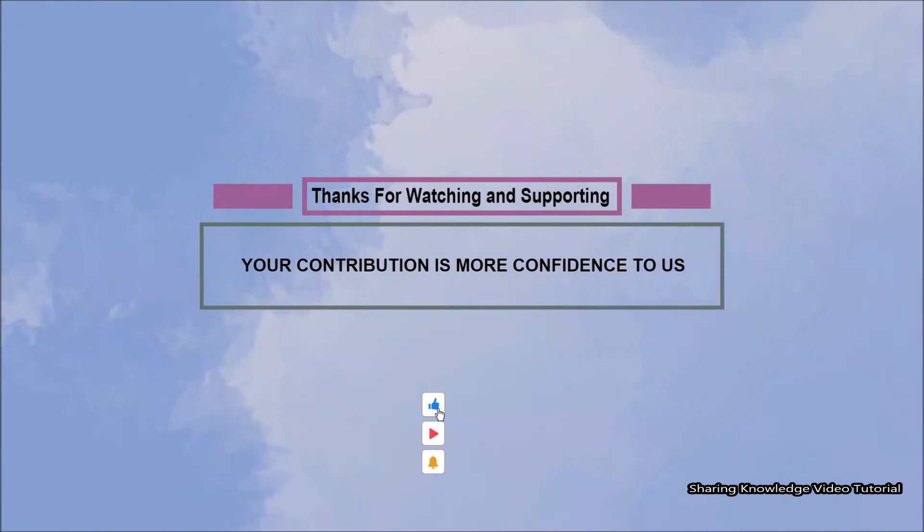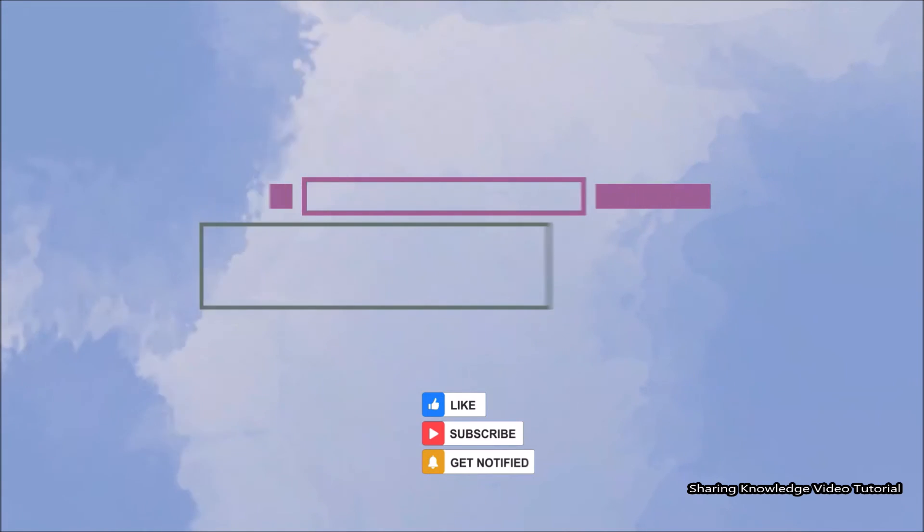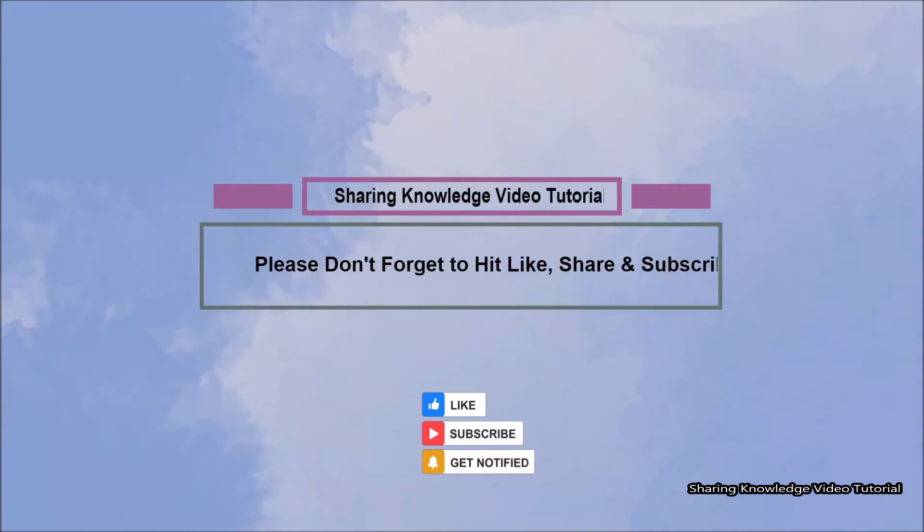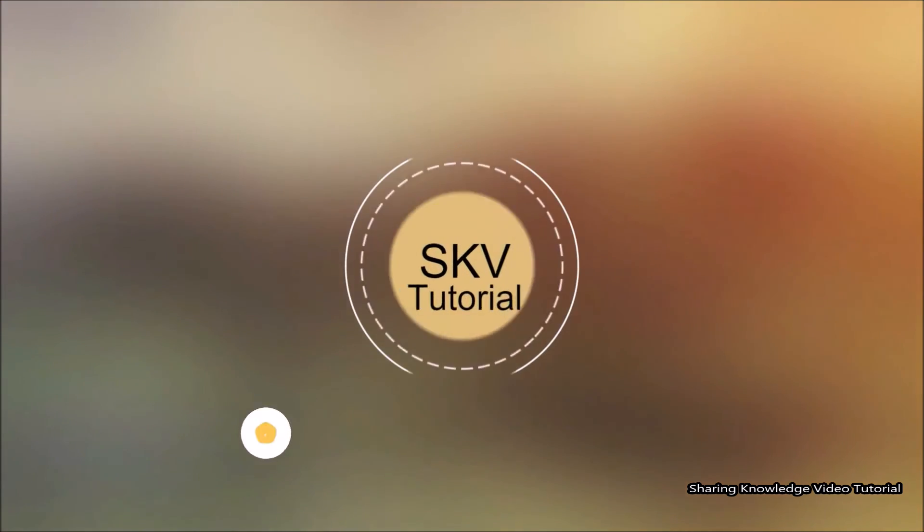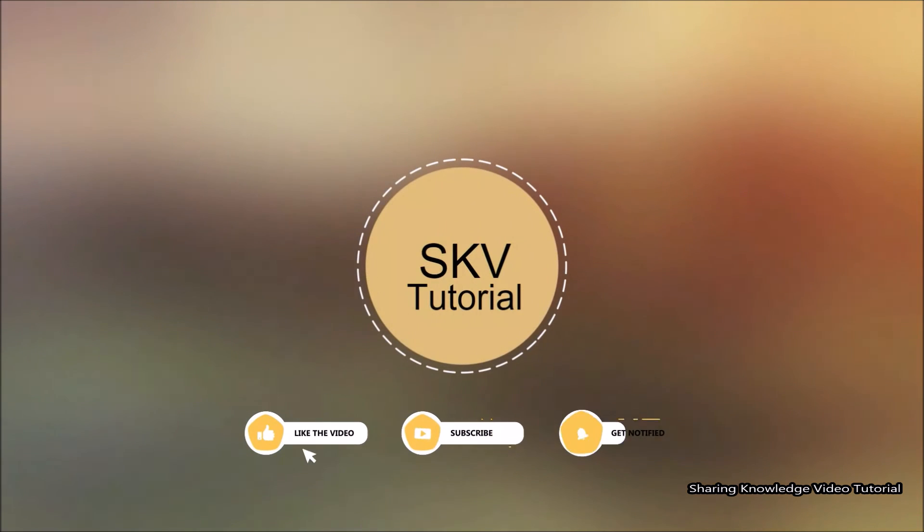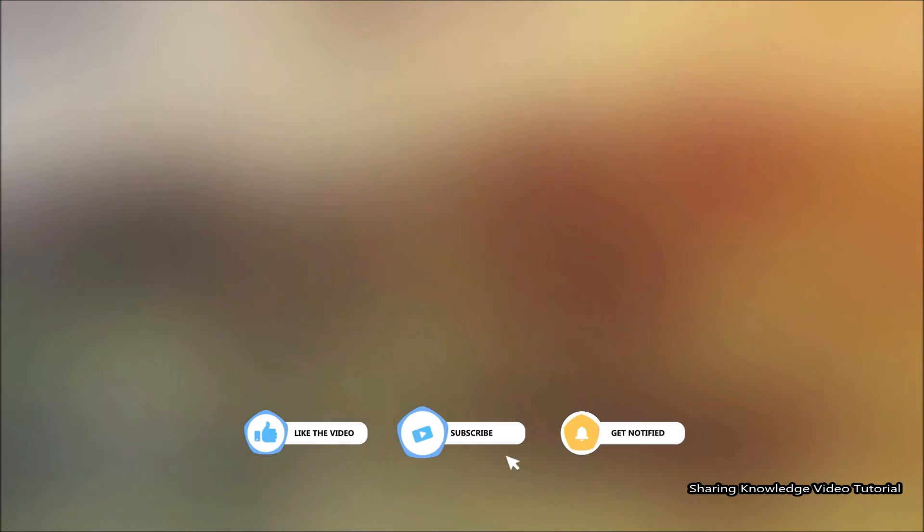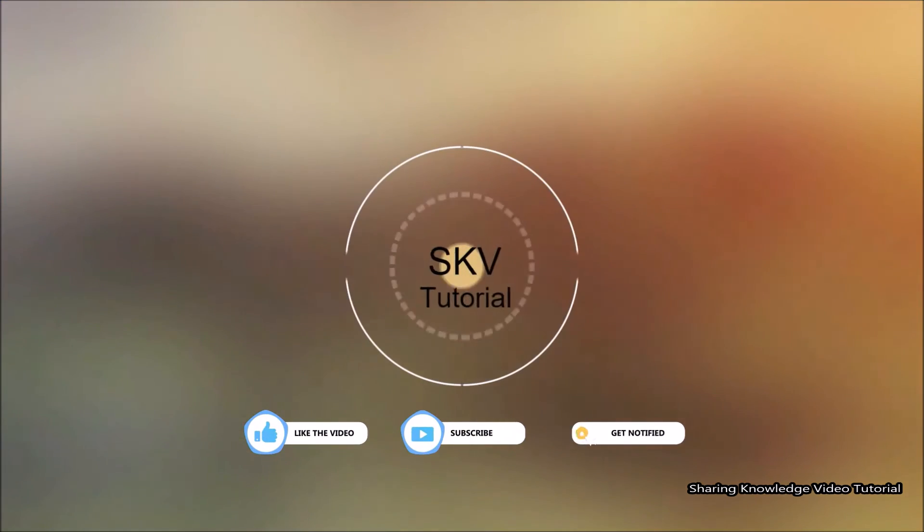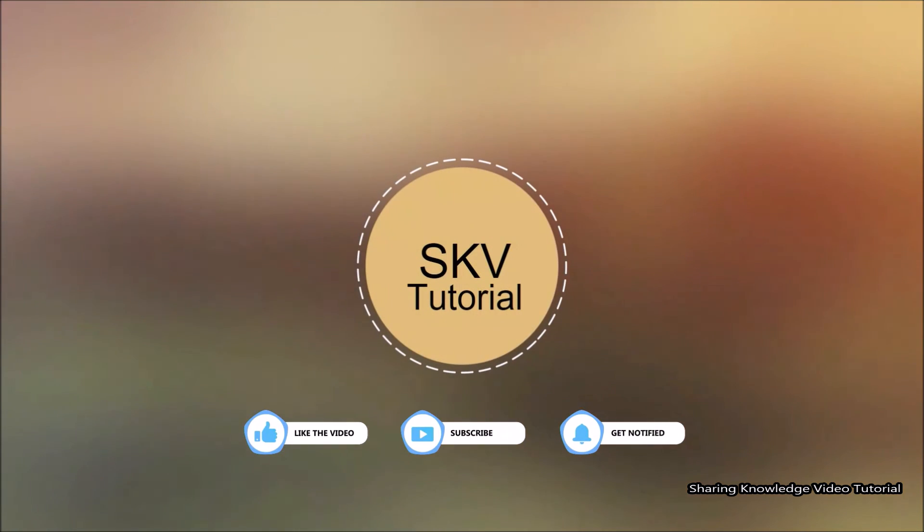Thanks for watching and supporting. Please don't forget to hit like and subscribe. If you have any issues, please let me know in the comment section below. Once again, thanks for watching and supporting. See you in the next video. Bye, take care!